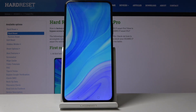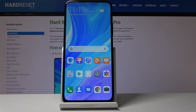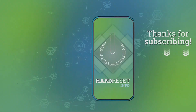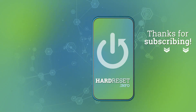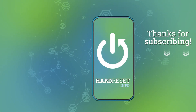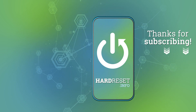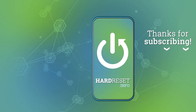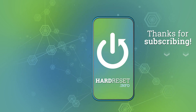So that's how you change the language on your Huawei device. If you found this video helpful, don't forget to hit like, subscribe, and thanks for watching — see you in the next one.